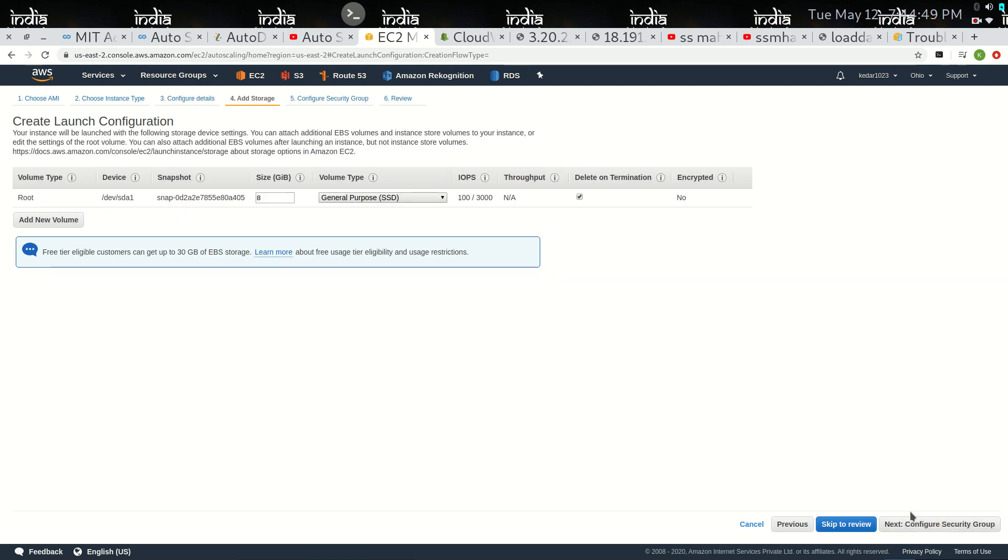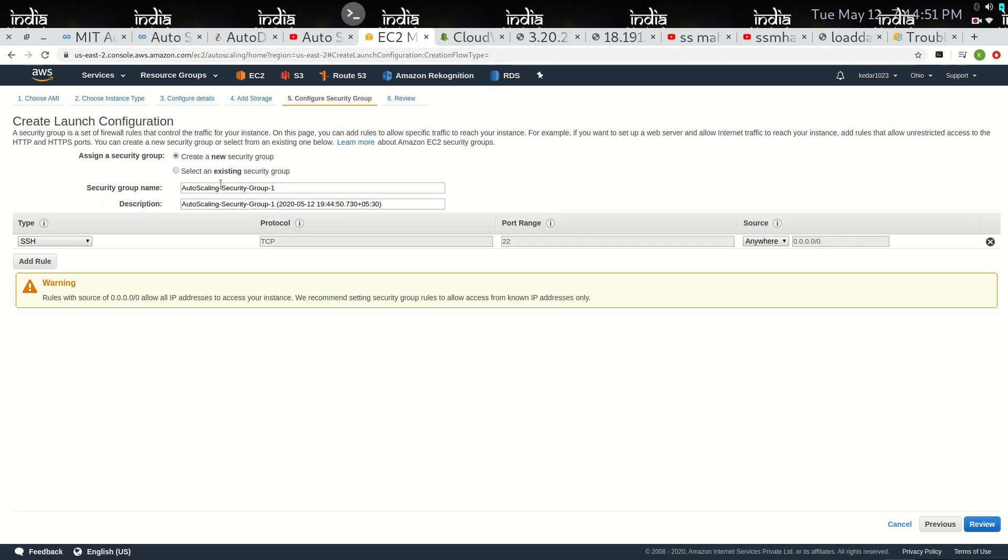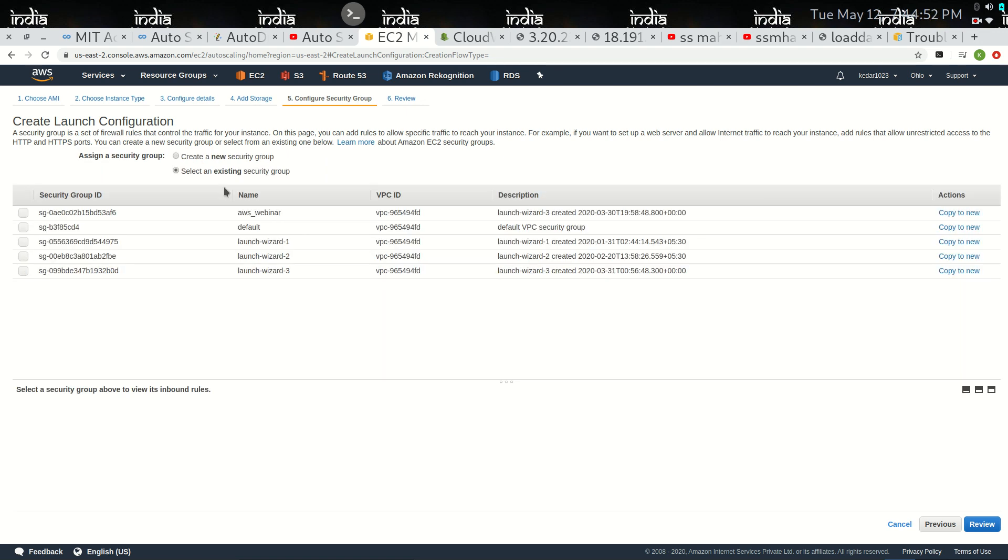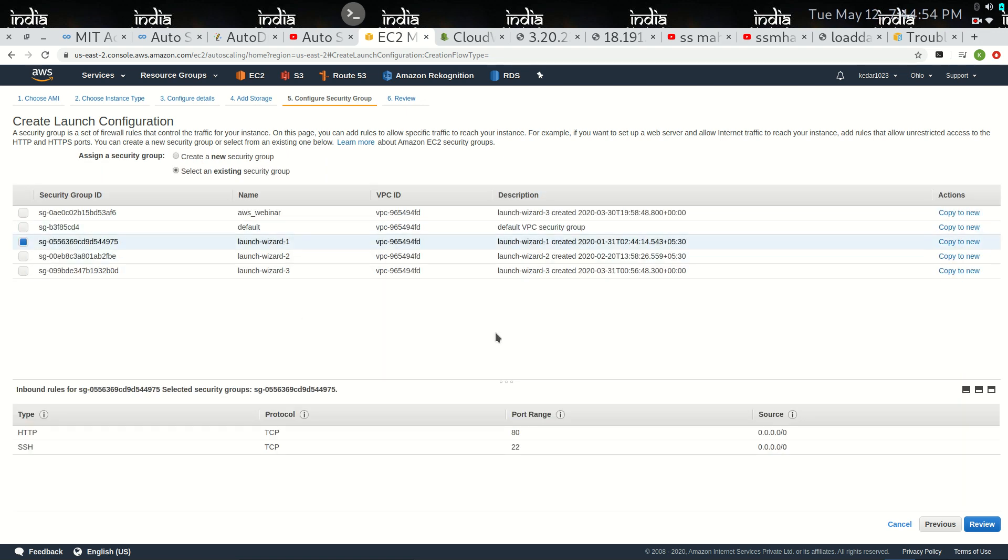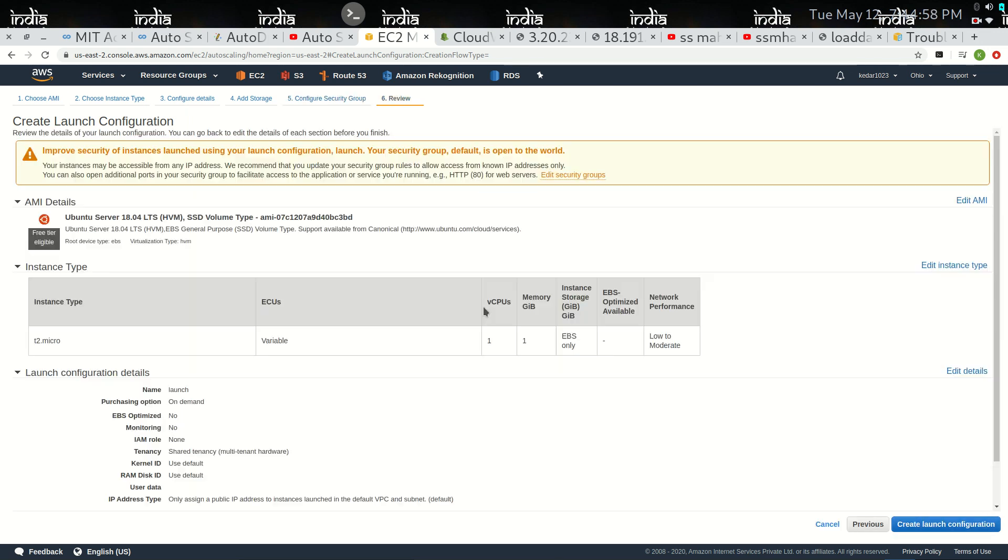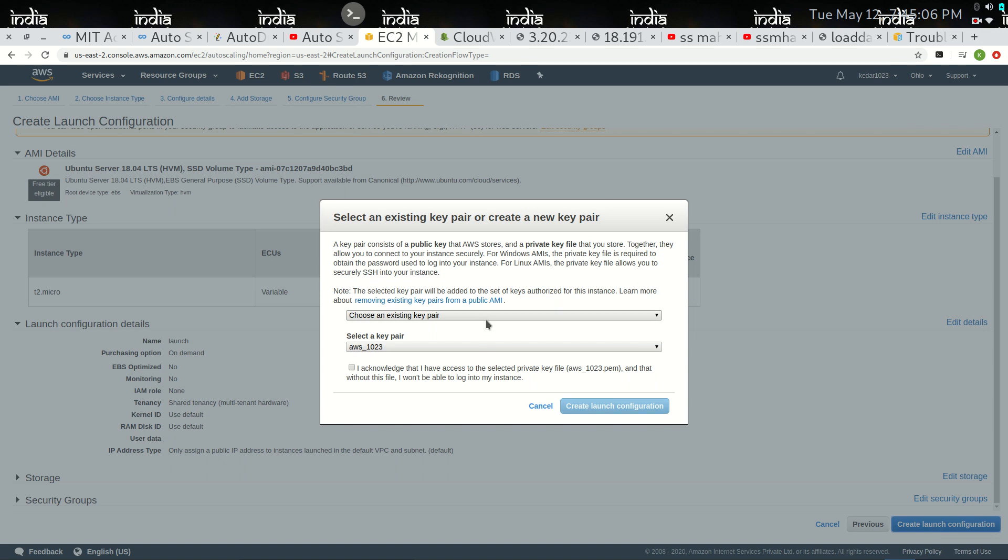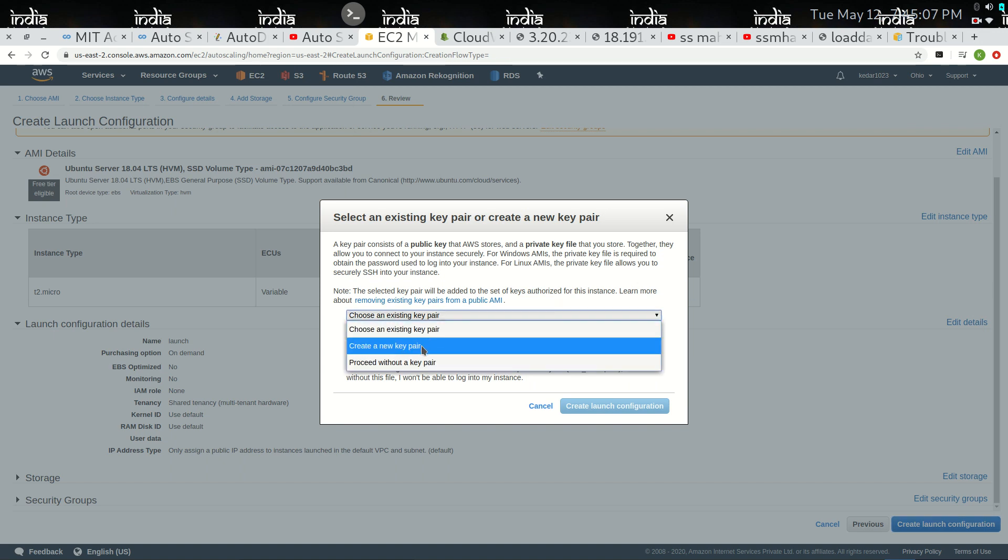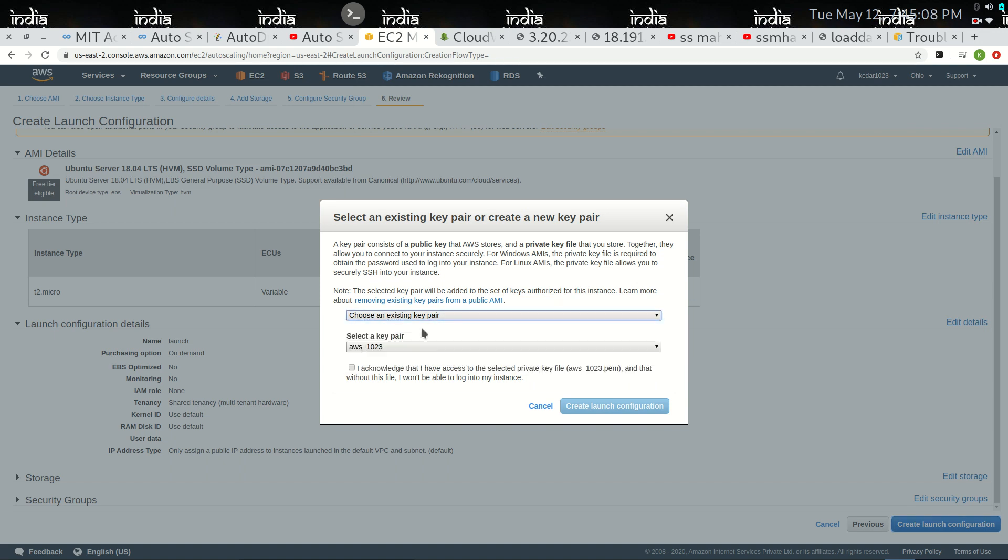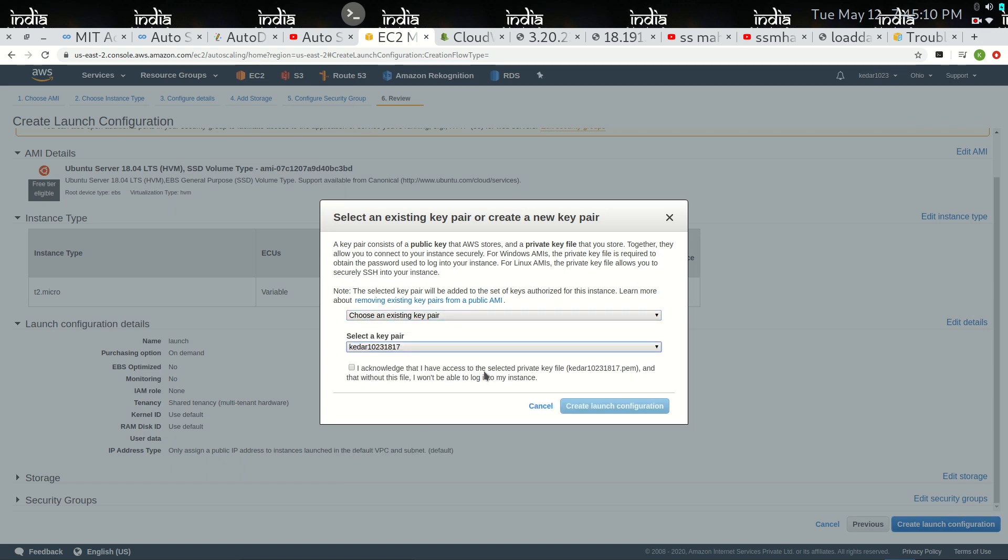Adding the storage, selecting the security default. All the EC2 instances, now it's the mirror image which we have already created. Choosing the existing key pair.